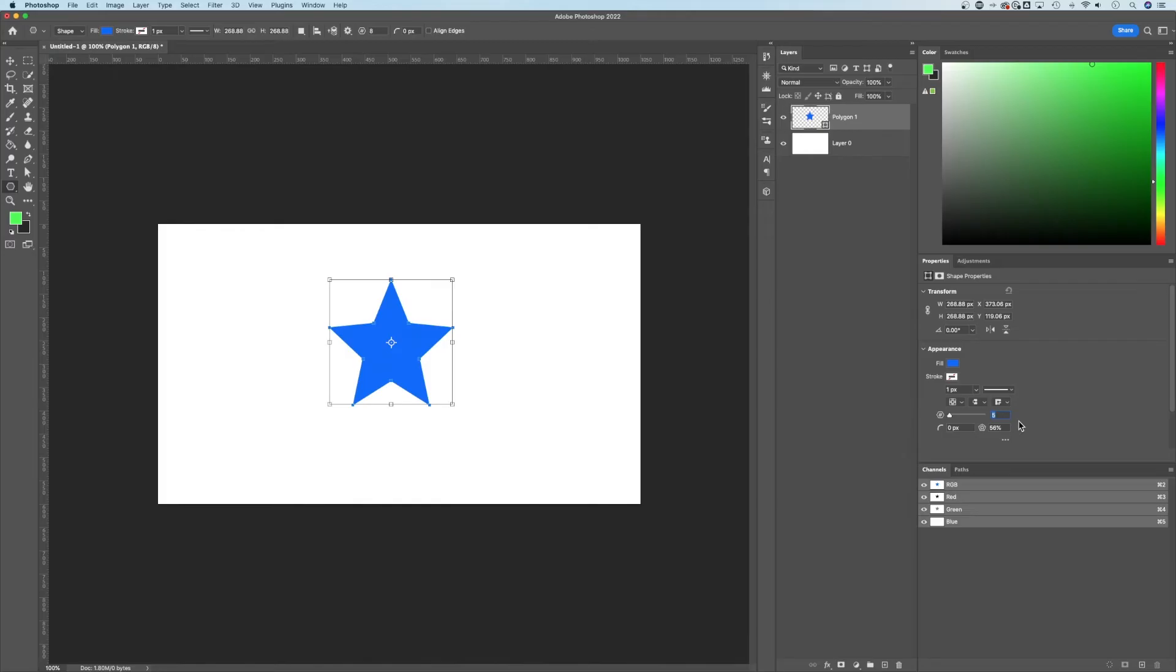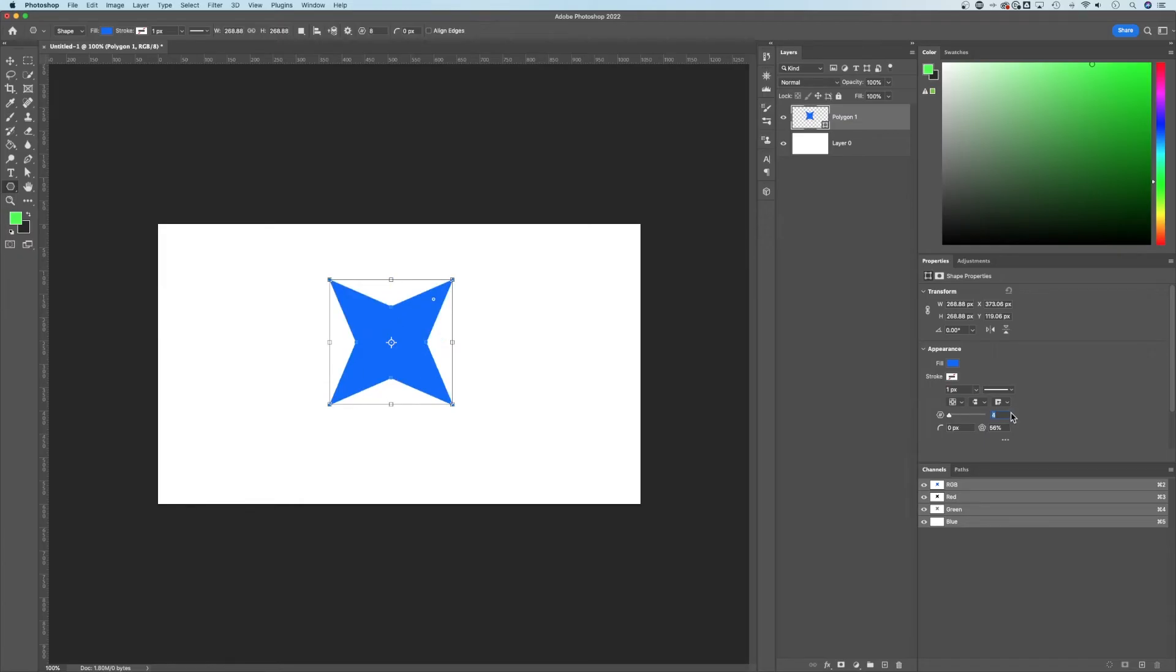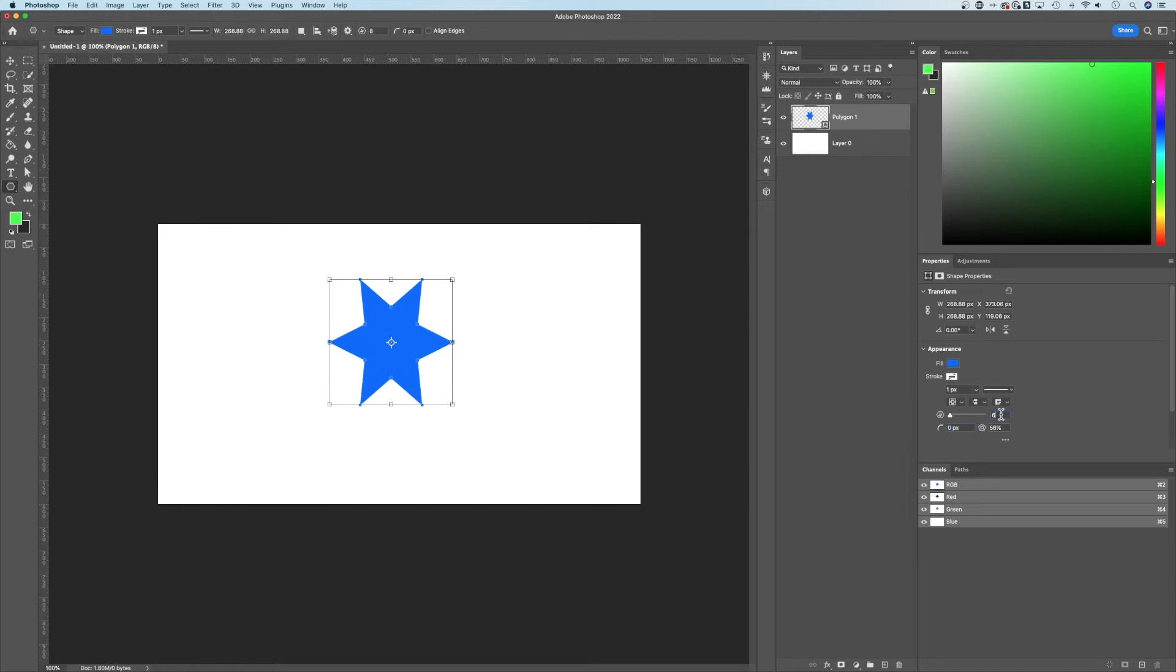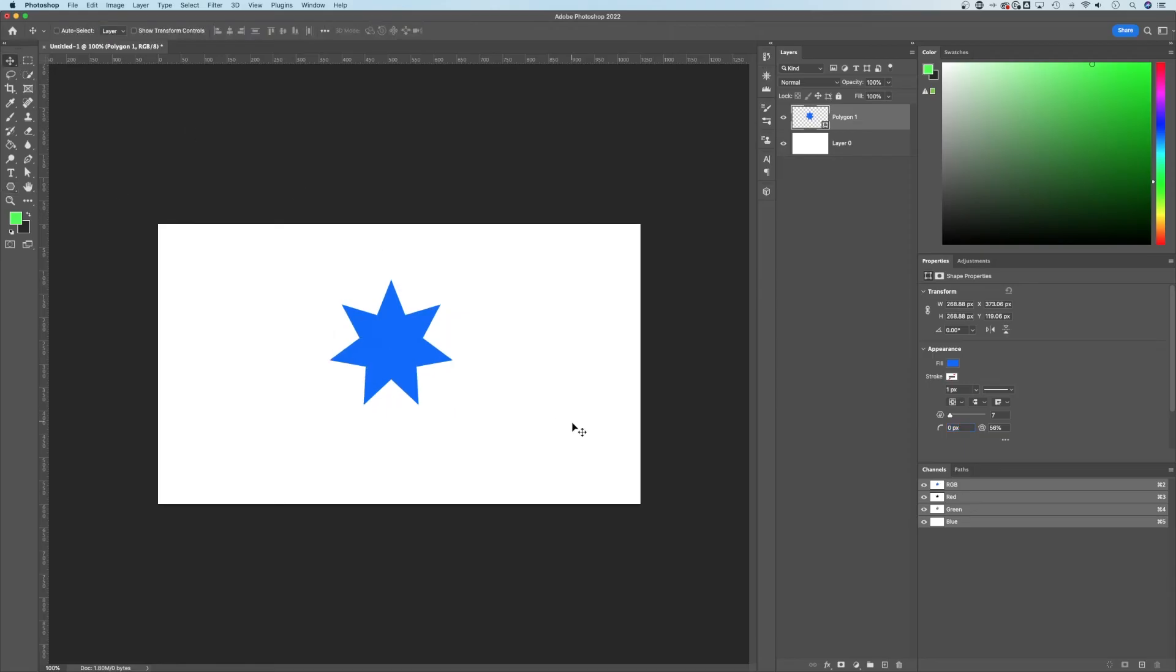And just like that with those two options, we actually have a star. Now if you want your star to have more or less points, I'm going to click on this and use the up and down arrow keys and then maybe the tab button to input those points. So if I wanted a seven-point star or something like that, like a starburst, really easy, quick to create that.